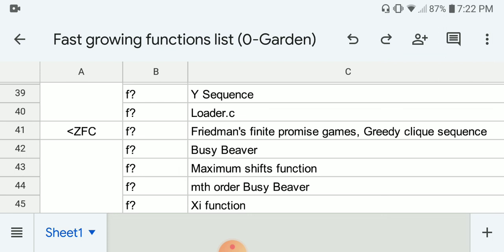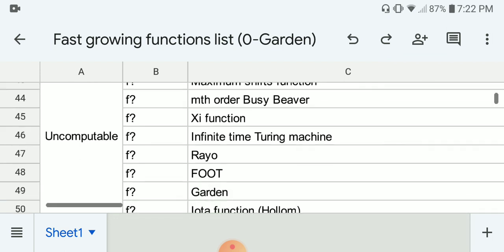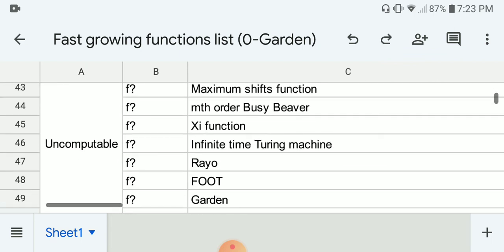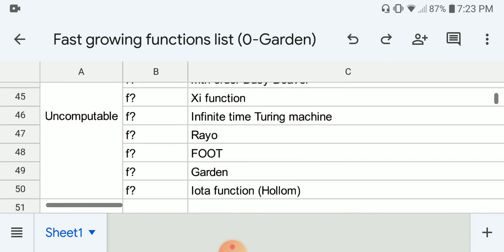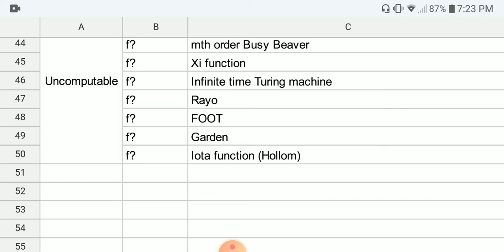Next, we arrive at uncomputable functions — they grow faster than any computable function. We have the busy beaver function, then the maximum shifts function (a variant of busy beaver that counts the maximum number of steps in a Turing machine, while busy beaver counts the maximum number of ones). Then the Mth-order busy beaver, also called the super busy beaver. Next, the Xi function, and the infinite time Turing machine, also based on the busy beaver. Then the rayo's function, and the foot function — the foot function is ill-defined, but if well-defined it was created just to beat rayo's function.